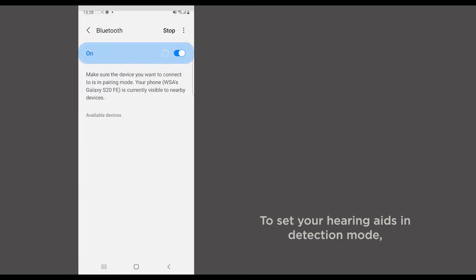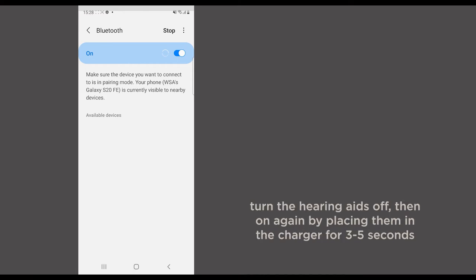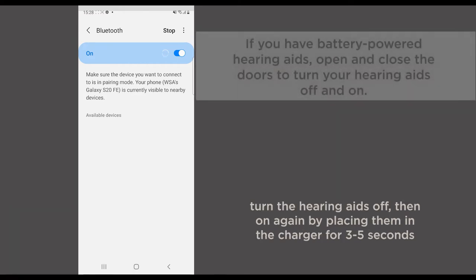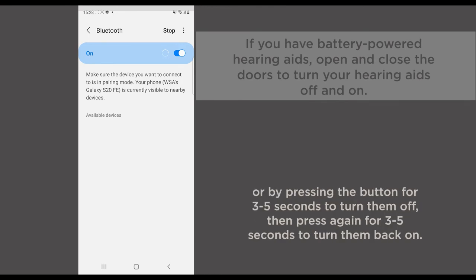To set your hearing aids in detection mode, turn the hearing aids off, then on again by placing them in the charger for 3-5 seconds or by pressing the button for 3-5 seconds to turn them off and then press again for 3-5 seconds to turn them back on again.